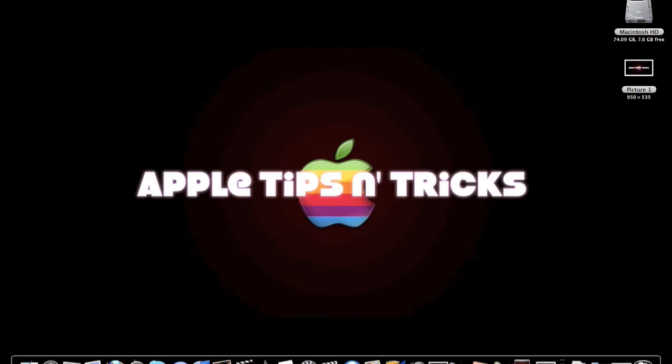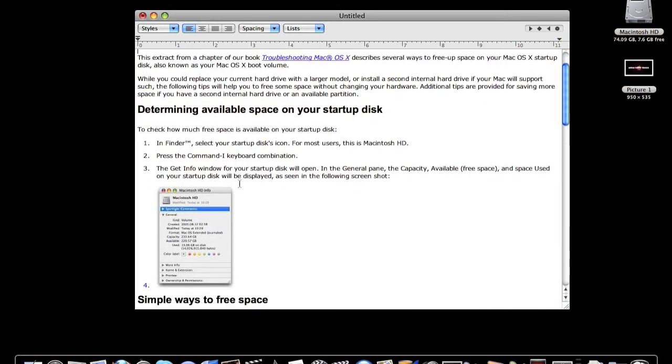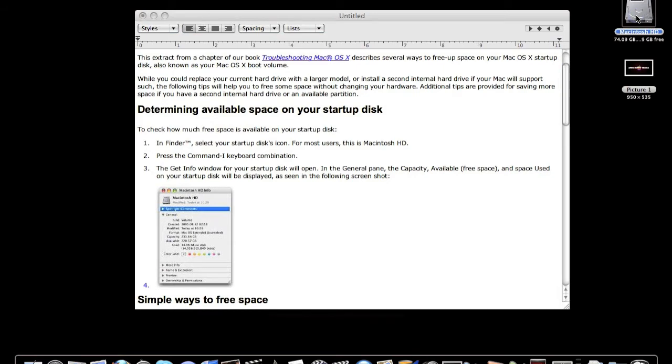Okay, I'm going to open up something that I have. Bring up space on your Mac OS X startup disk. Now you can open this, then Command+I after you've done that, it'll give you info.